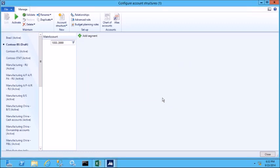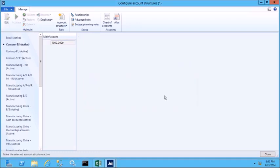I'll click yes to confirm. The final step in setting up our chart of accounts is to link all the information to the ledger. Join me in the next lesson where we'll learn more about this process.